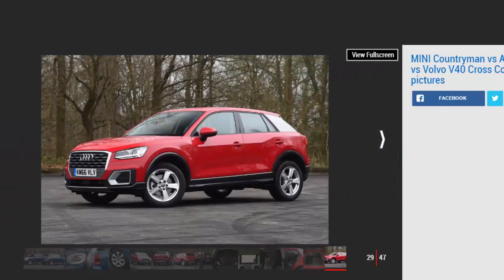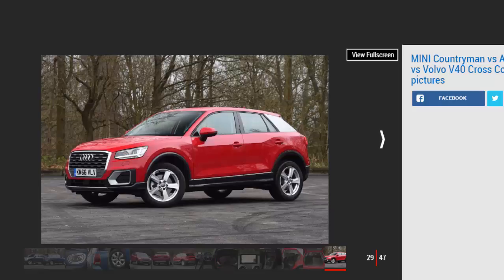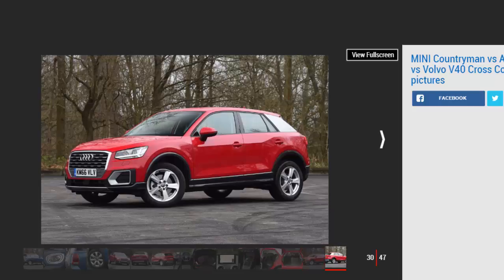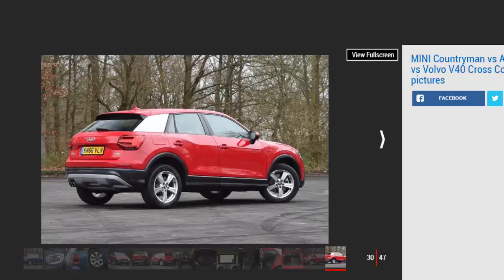Used: Range Rover Evoque SD4 Pure. Price: £25,000. Engine: 2.2L 4-cylinder, 187 bhp. For similar money to the Mini, you could have a 2013 Range Rover Evoque in pure trim with 45,000 miles on the clock. The older 2.2 diesel is a bit noisy, but has plenty of power, and it offers practicality and style to match the Mini.